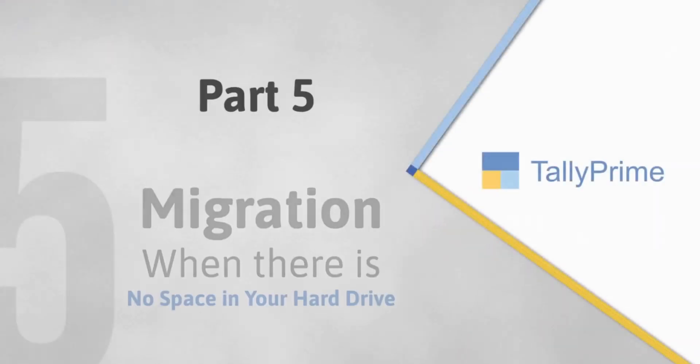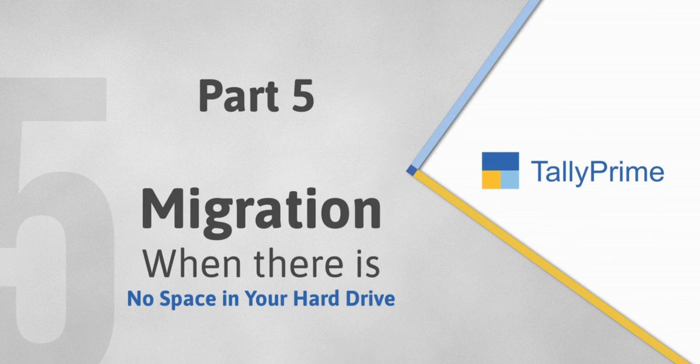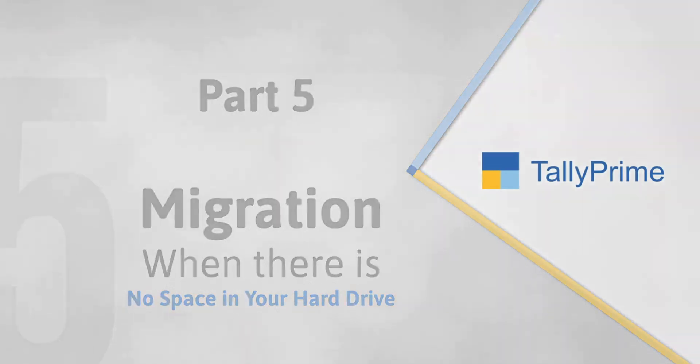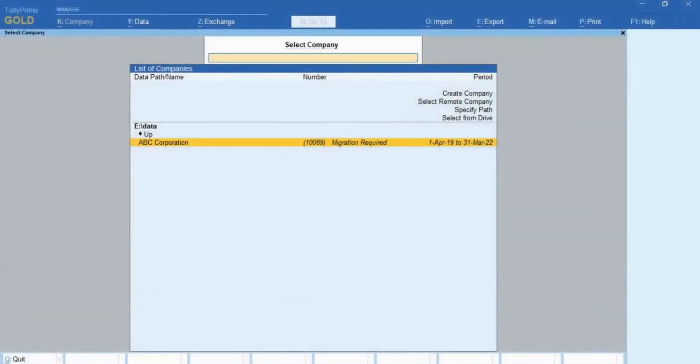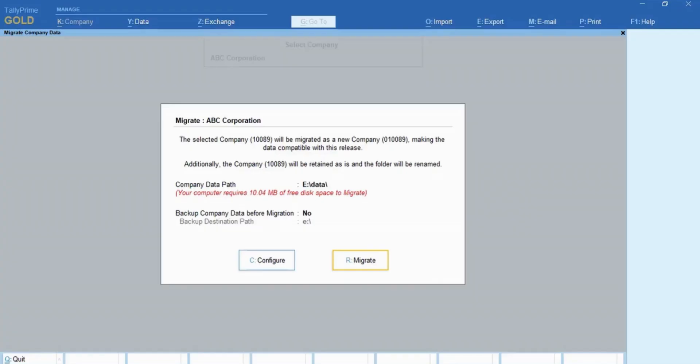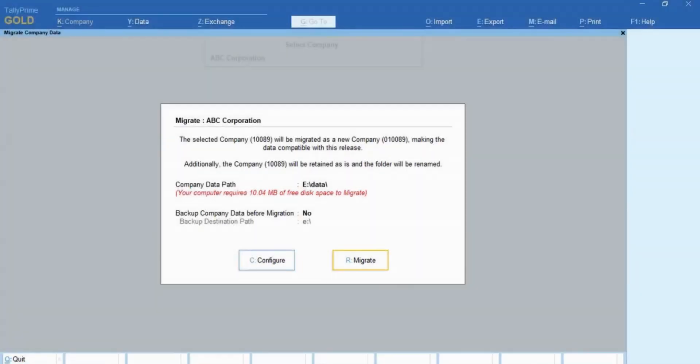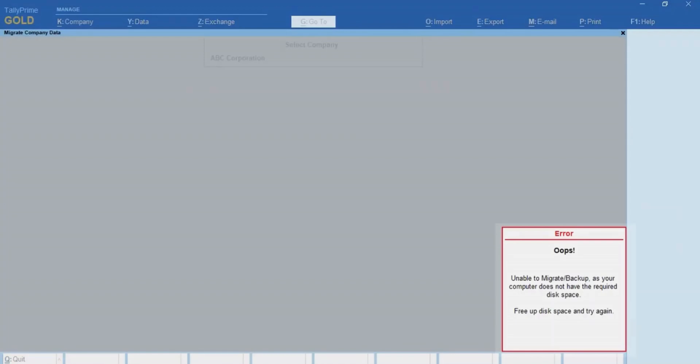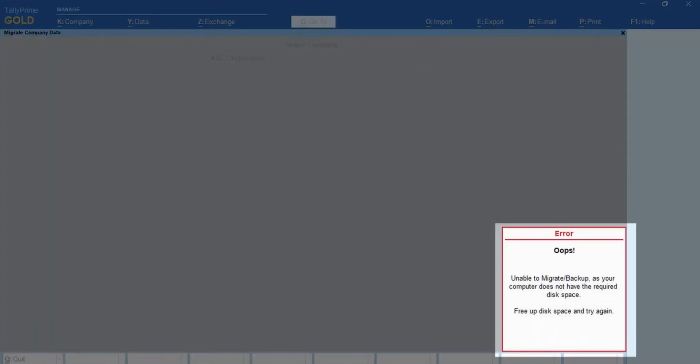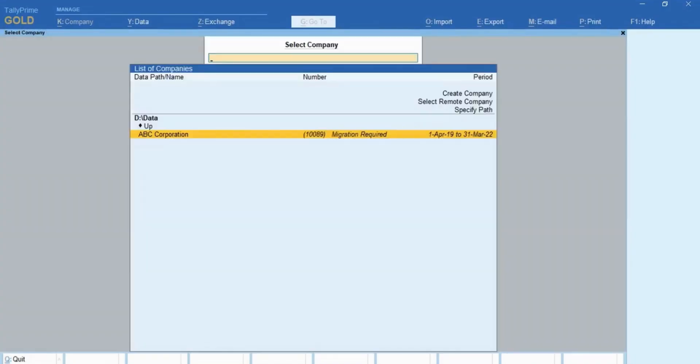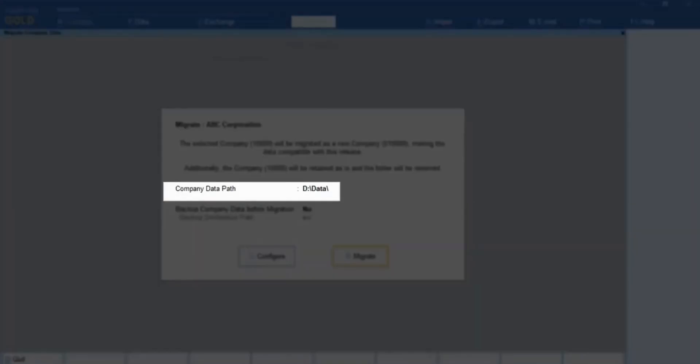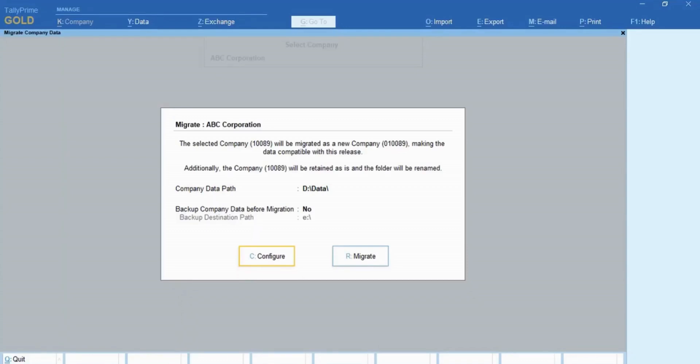Now, let's see what happens when you try to migrate your data but there is no space in the drive of your computer. In case there is not enough space to migrate, when you click migrate, you get an error message as you can see on the screen. TallyPrime allows you to migrate once the required free space is available in your computer.